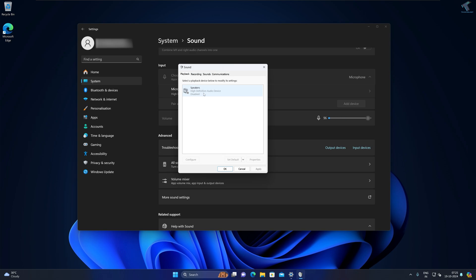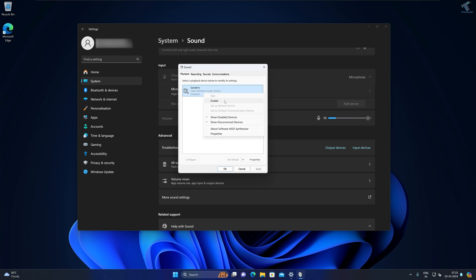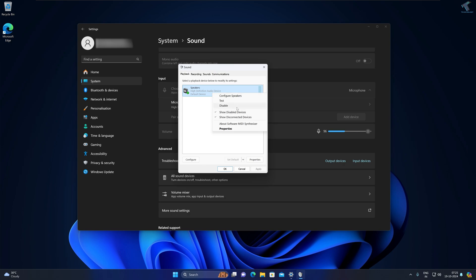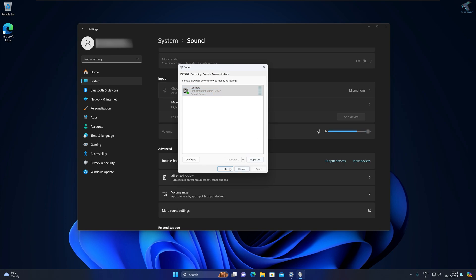Here make sure that your playback device is enabled, which in my case it is as you can see. Right-click on it and click on Enable, and also right-click and set it to default. After that, click on Apply then OK.